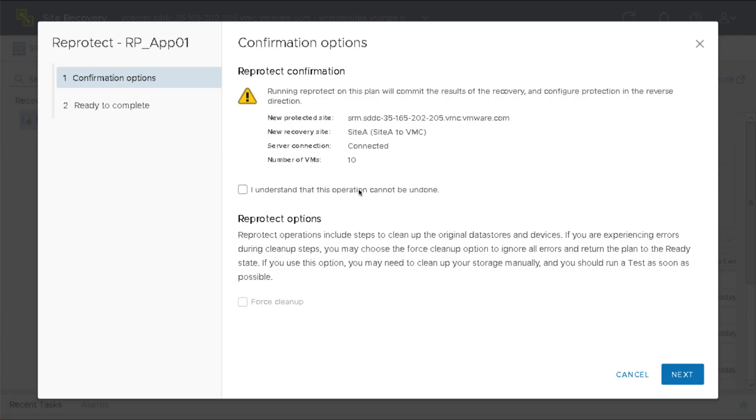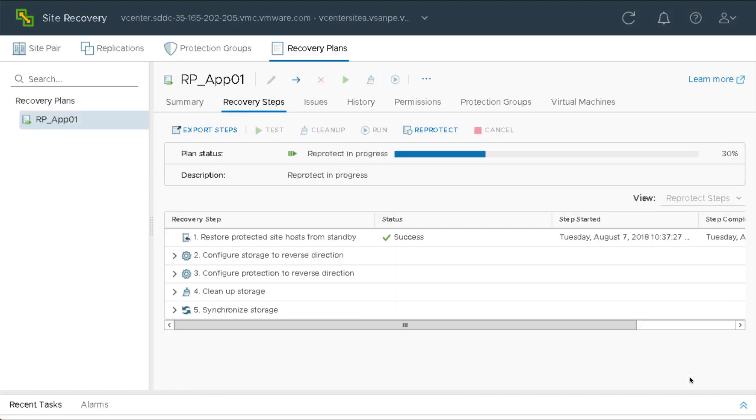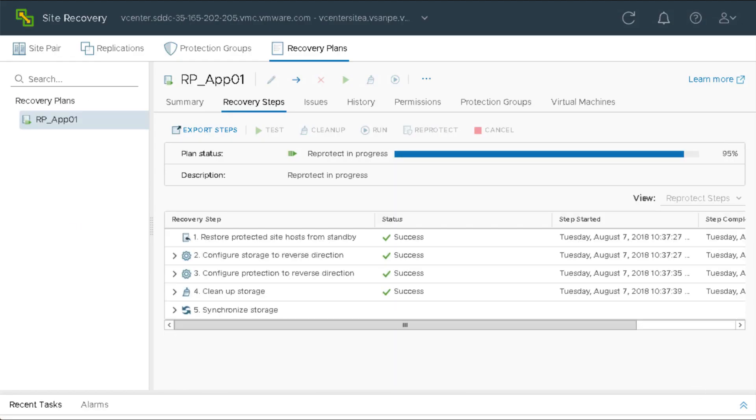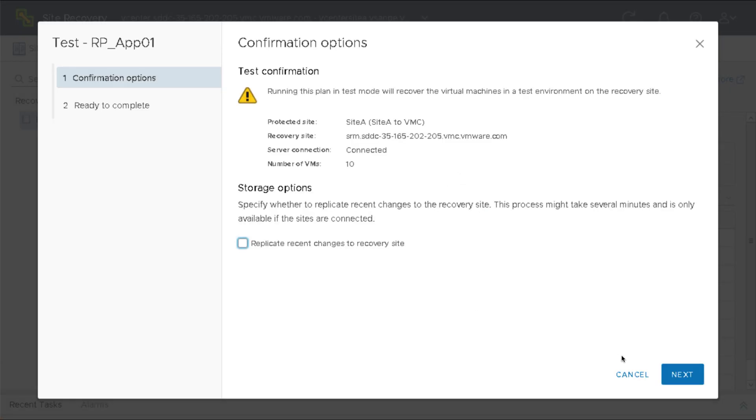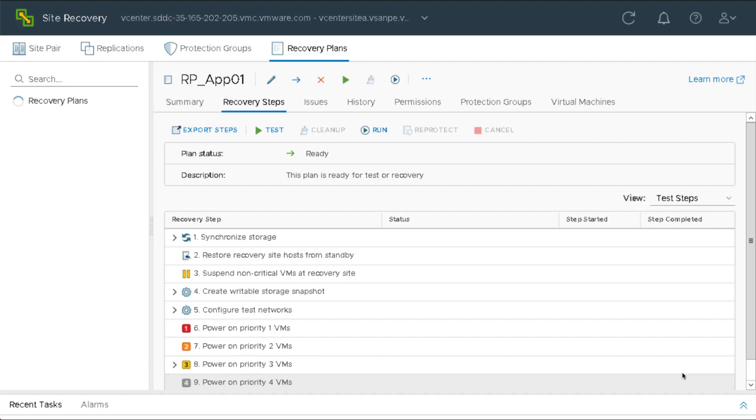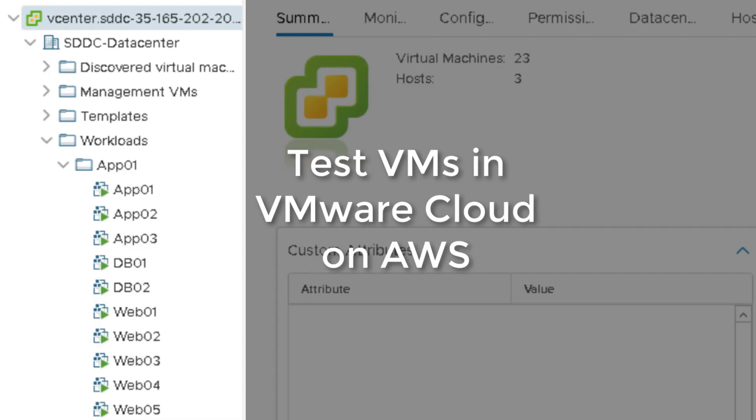VMware Site Recovery can also re-protect workloads, automatically reversing the direction of replication and protection. Additionally, it provides the ability to non-disruptively test recovery plans with no impact to production VMs or replication of data.